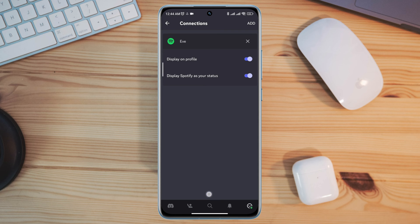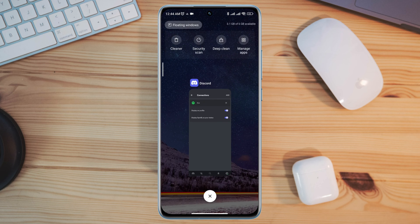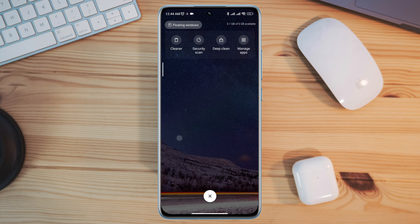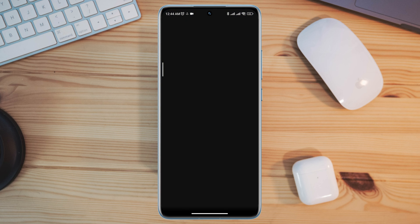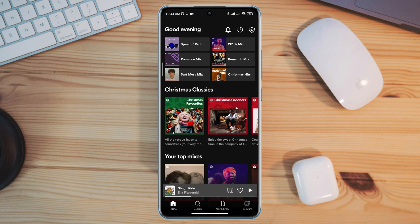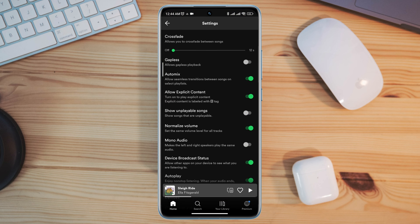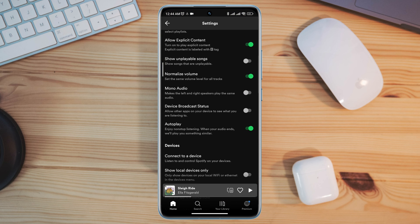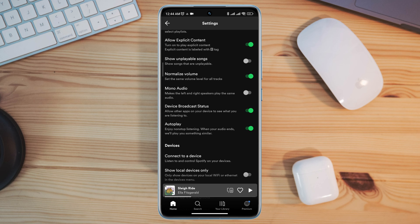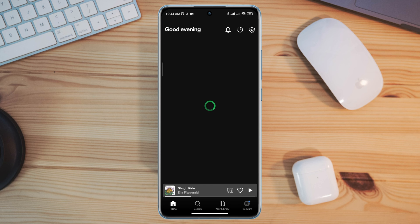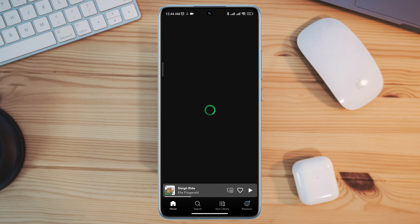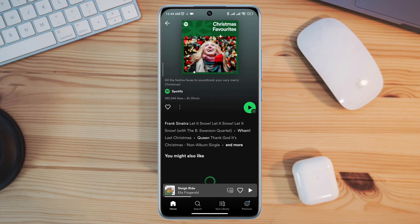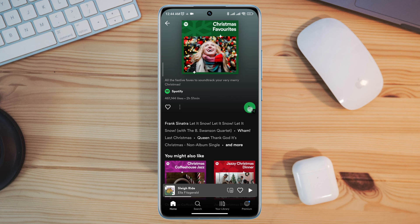Now get out of here, open Spotify app, tap settings, scroll down, find out this option called device broadcast status. After that, go back to the home page of the Spotify app. Now try to play music. I'll cut the audio for copyright issues.